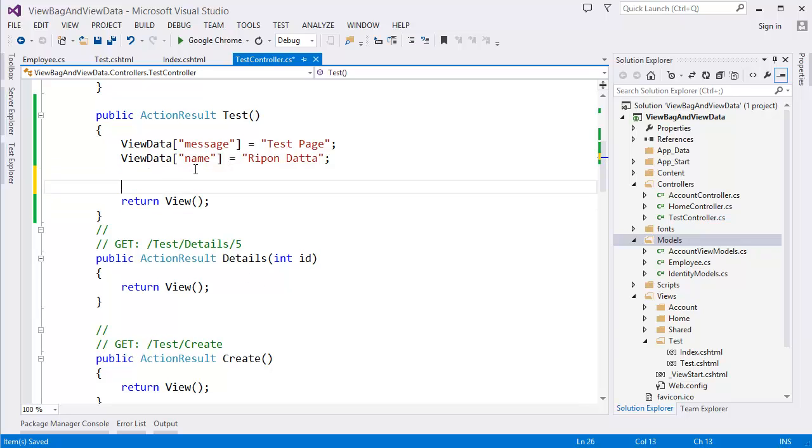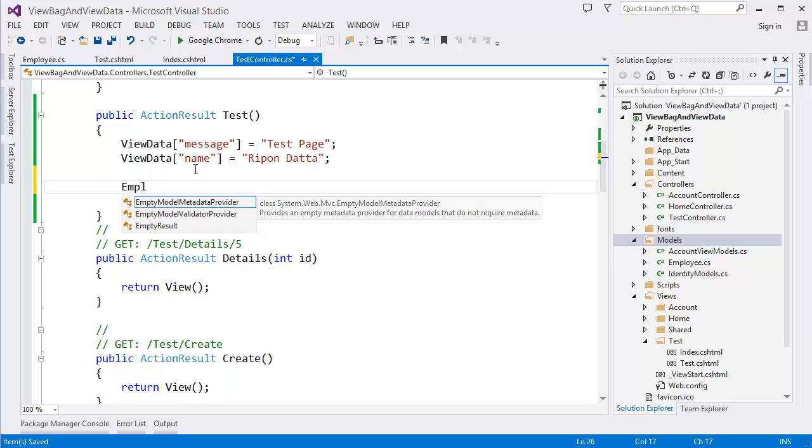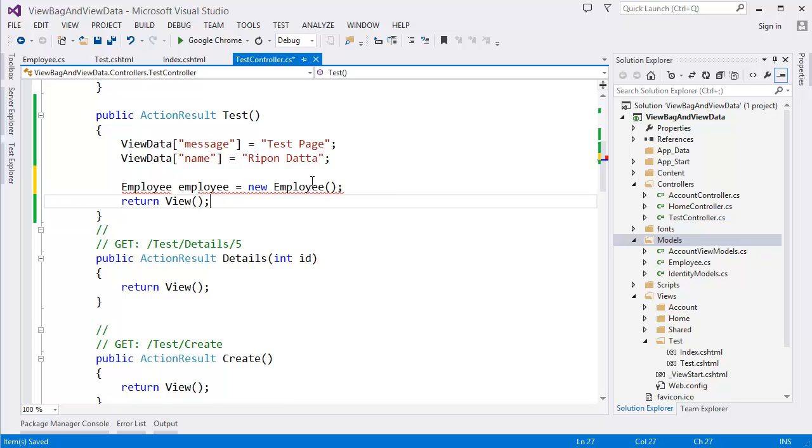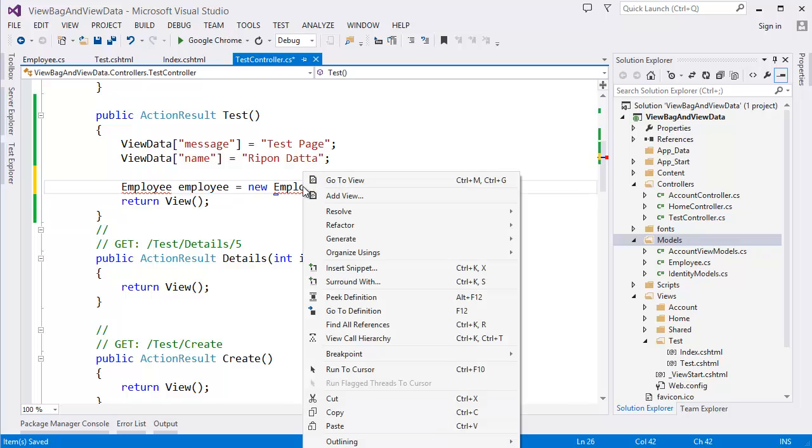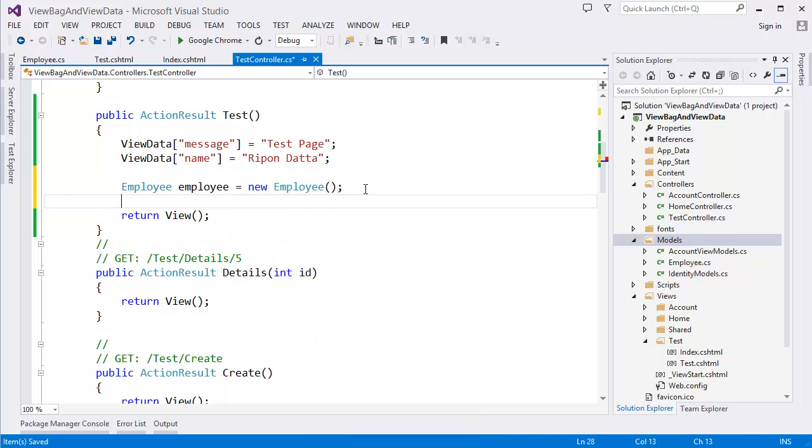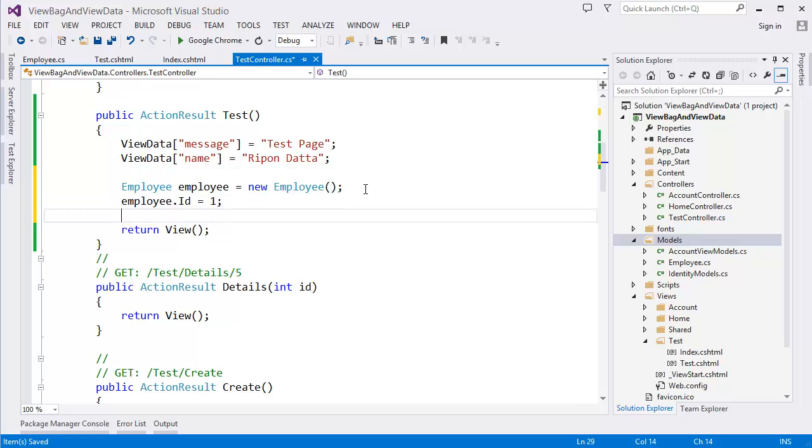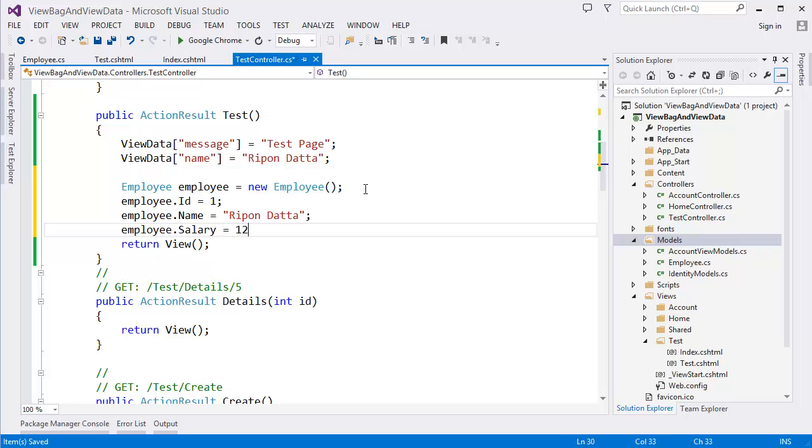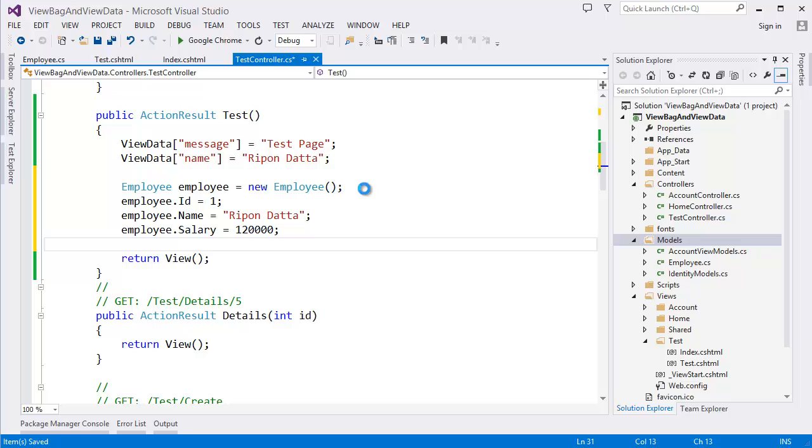In this case I want to use employee emp or you can call new employee. You have to resolve the issue, right click to resolve using model. Employee.ID equal let's say 1, employee.Name Riffan, employee.Salary. Alright.